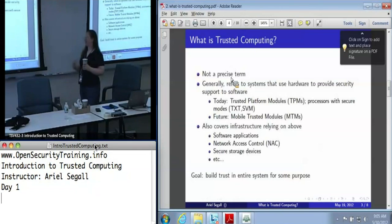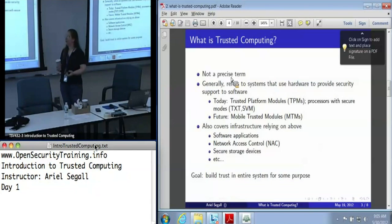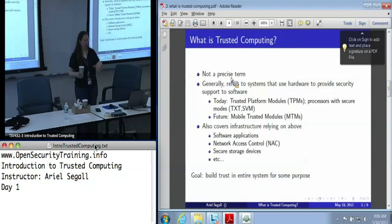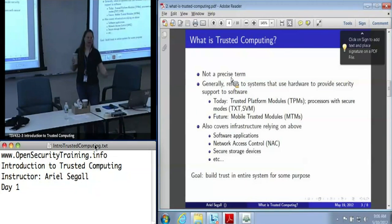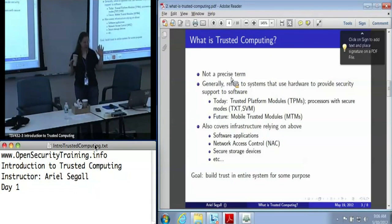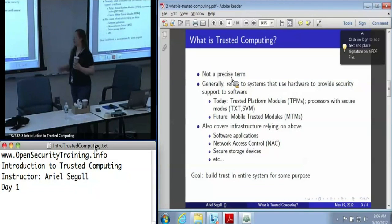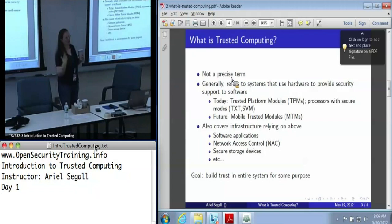Trusted computing is unfortunately not exactly a precise term. In general usage, we mean systems that use hardware — usually the TPM — to provide some kind of security support for software. Today when we talk about that hardware, it's almost always TPMs, but there are also special processor modes in your CPU. Intel's is called TXT, AMD has one called SVM that does the same thing. TXT is Trusted Execution Technology. In the future, we'll probably see more variations, including a specification being worked on for mobile trusted modules — basically a slimmed-down TPM-like thing that lives in your cell phone, so that paying for things with your cell phone has more cryptographic assurance.